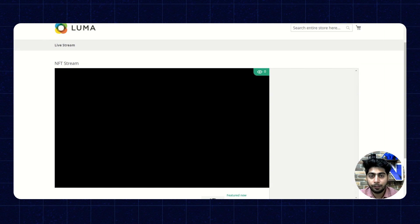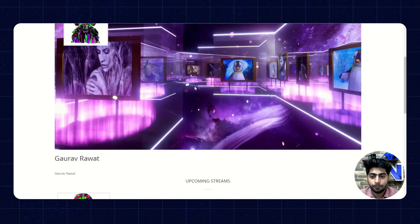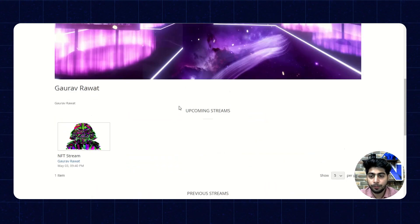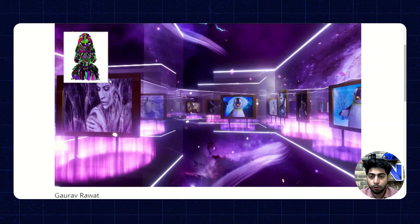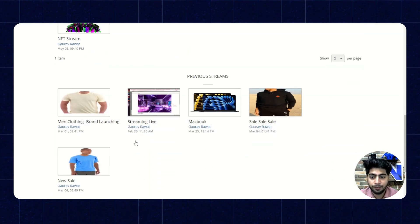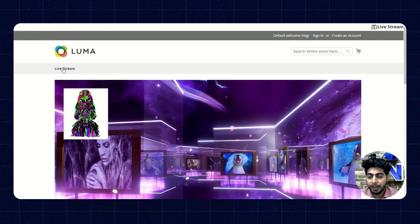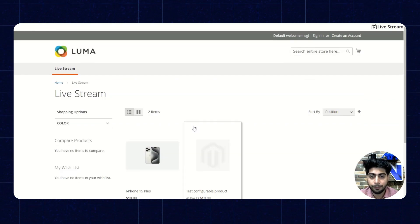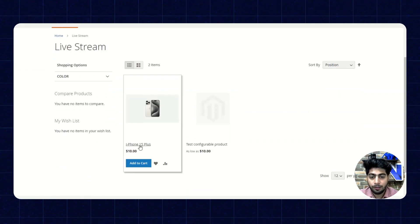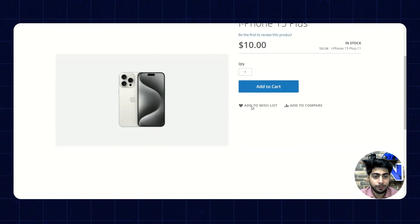Coming back to that page, they can also check the profile of the influencer. On the profile page it will show the banner image, their logo, the influencer name, their upcoming streams and the previous streams. Now moving back to the front end product page — these are the products and customers can also purchase them accordingly.